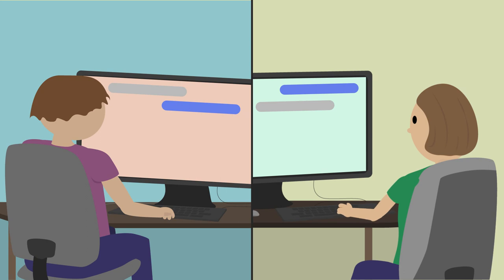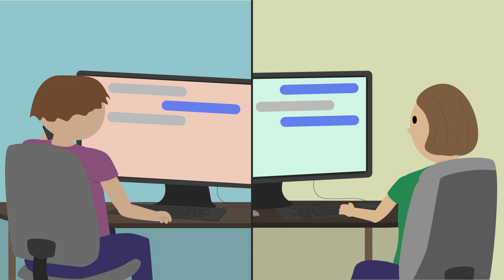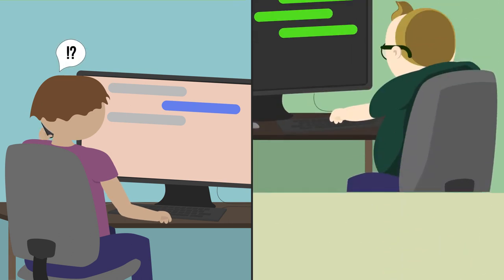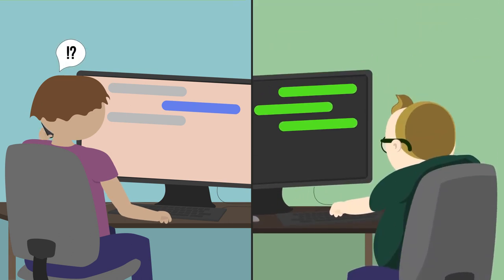For instance, if your second cousin's pen pal emails you asking for your bank account and social security numbers, maybe give them a call first to see if it's actually true.